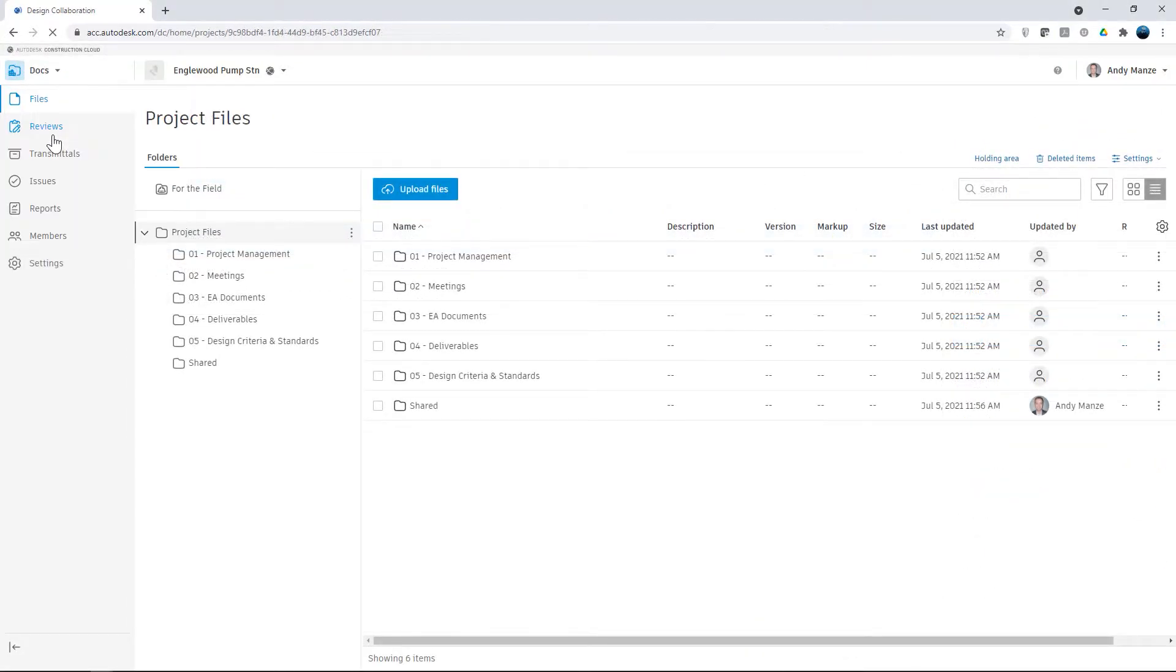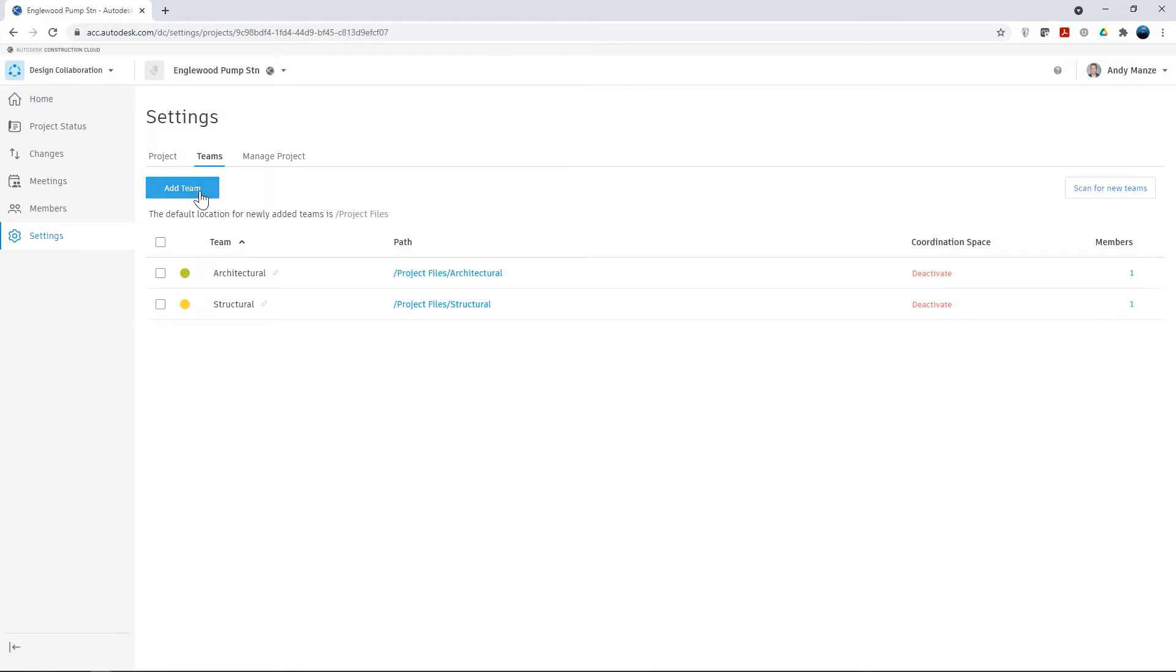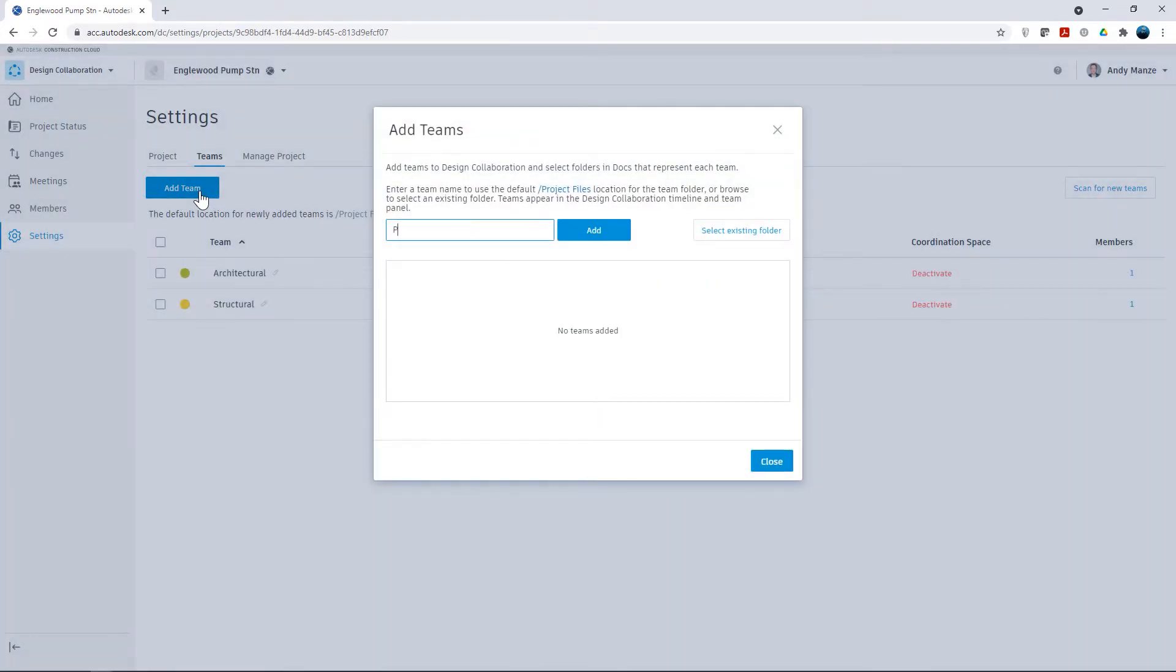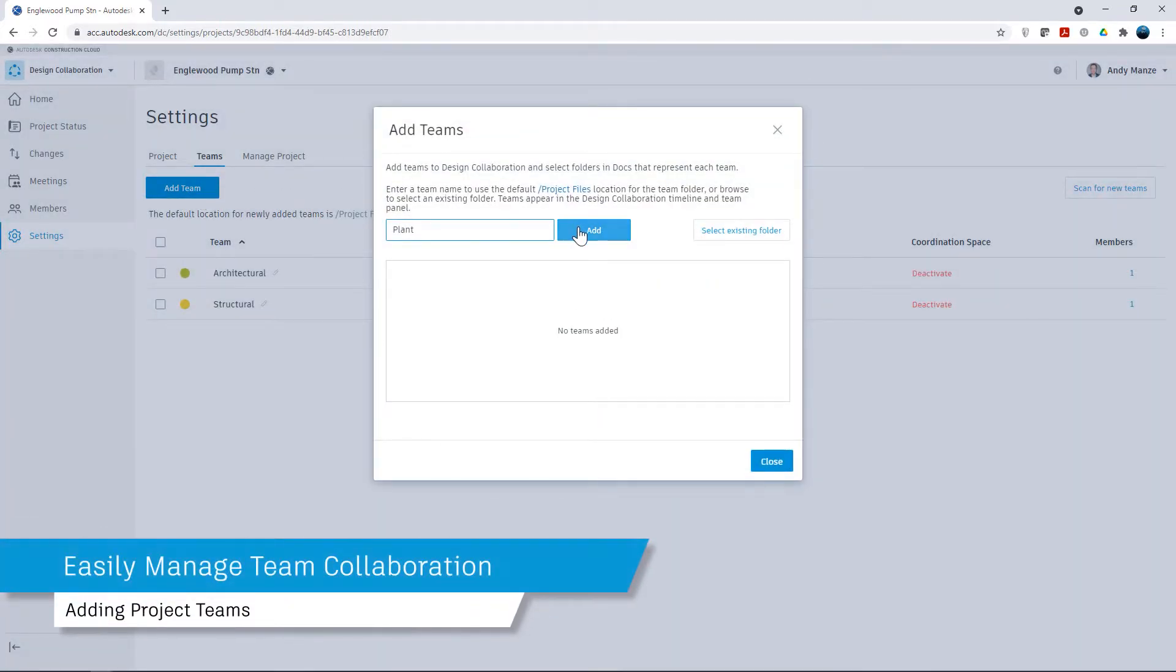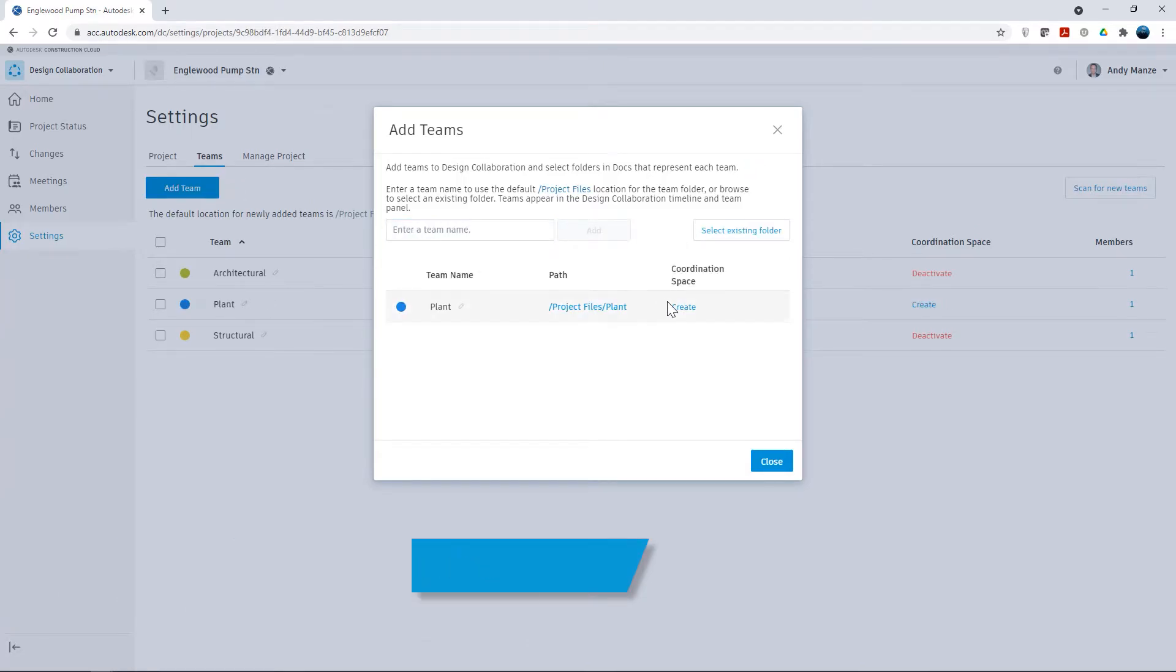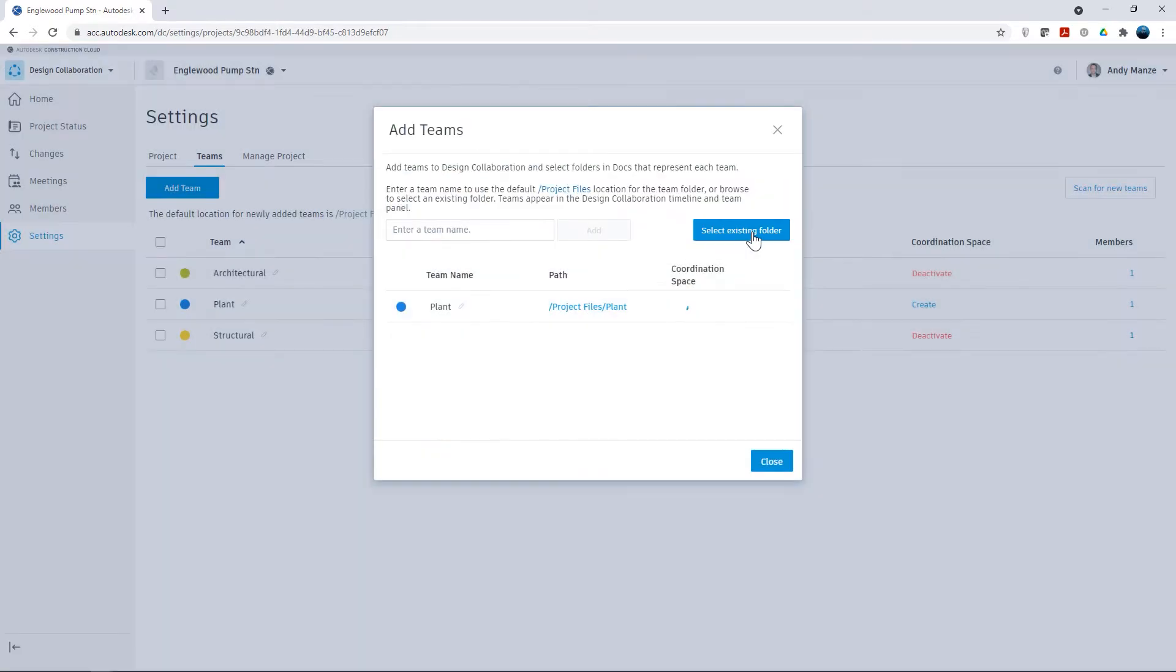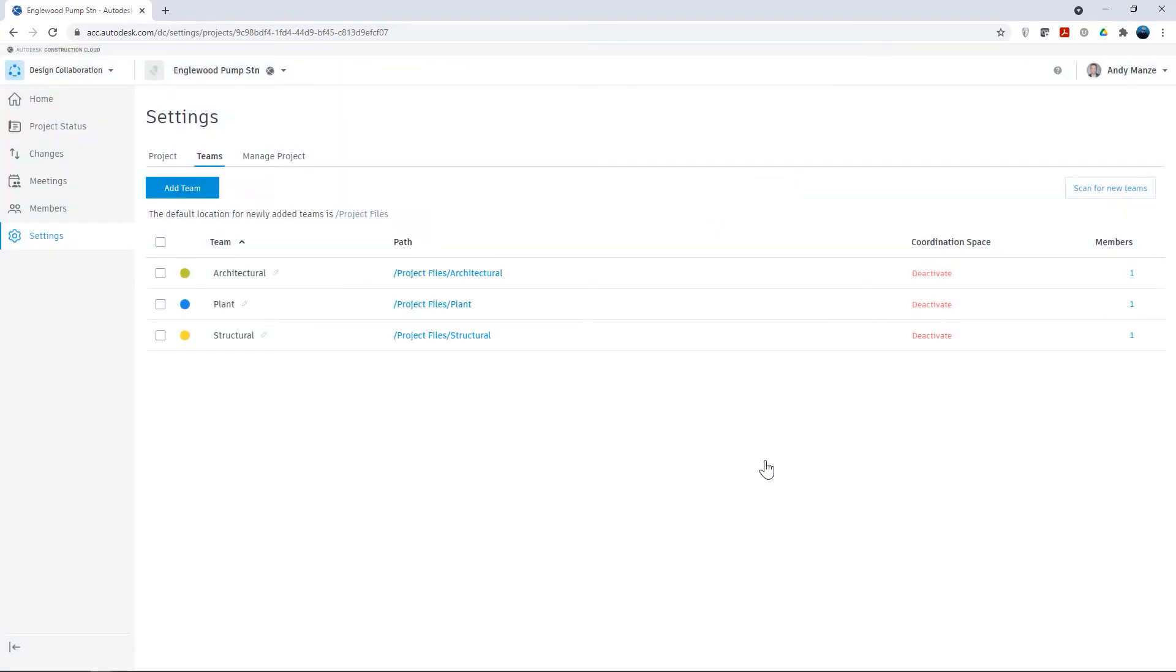Dedicated team folder structures can be assigned through design collaboration in addition to the folders created by the project template and will be for the exclusive use of the assigned team. Team names are entered and a folder structure will be created together with the coordination space. All Plant3D users will be assigned to their own plant team structure.